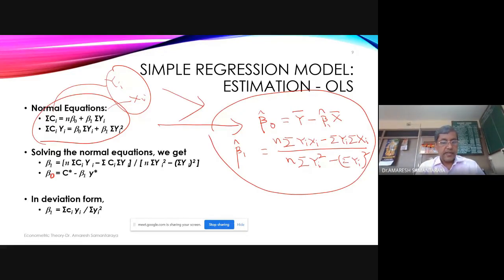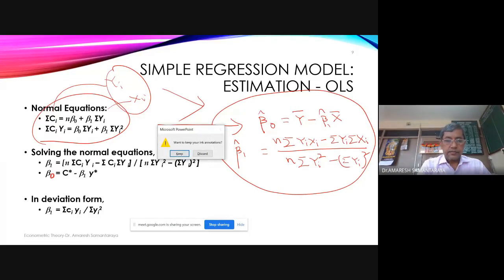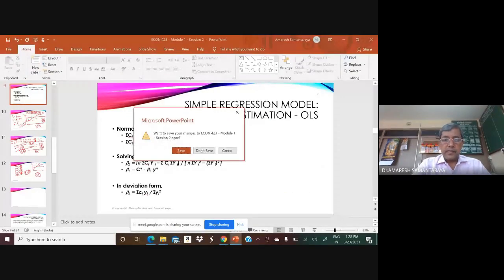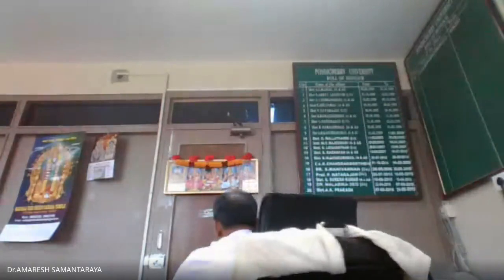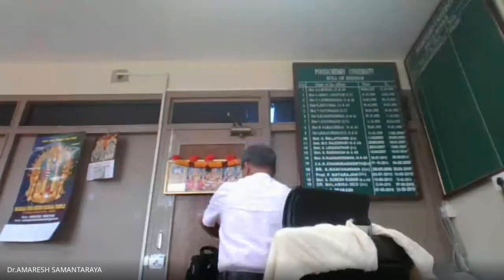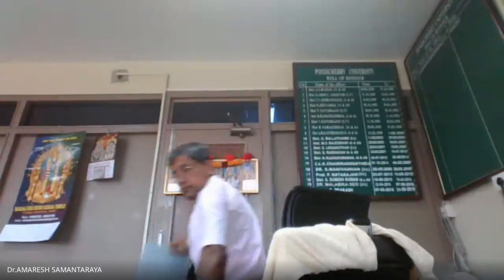The teacher notes that the notation in the slide uses Ci and Yi for the consumption function example, where Ci maps to the general Yi (dependent variable) and Yi maps to the general Xi (independent variable). Students should not be confused by this. The teacher concludes the topic, invites final questions, and proceeds to take attendance before stopping the recording.